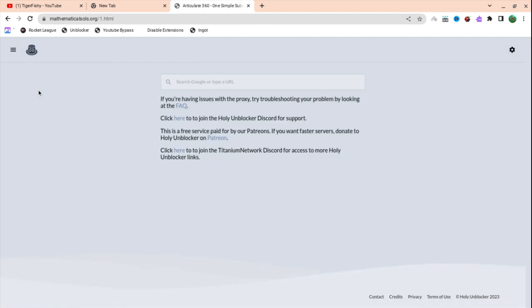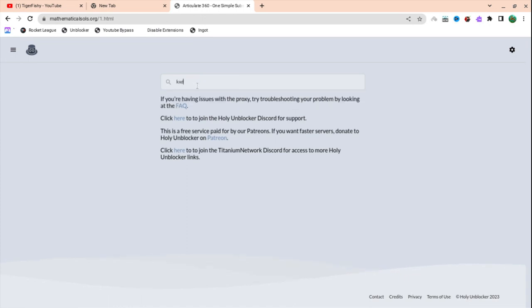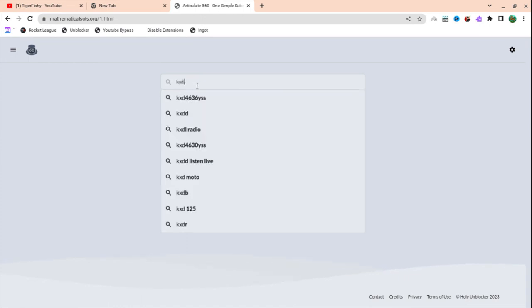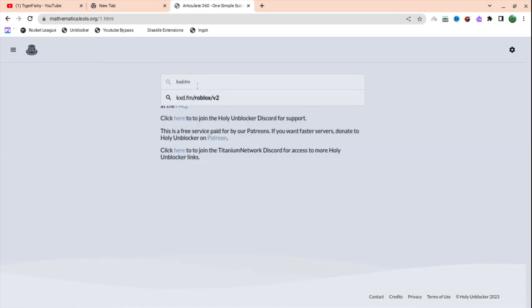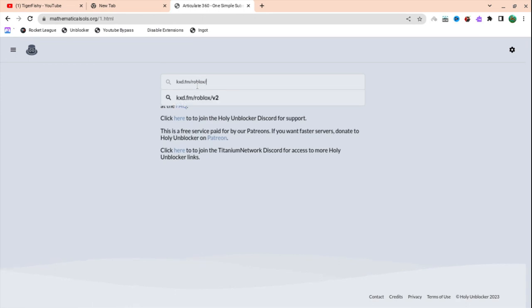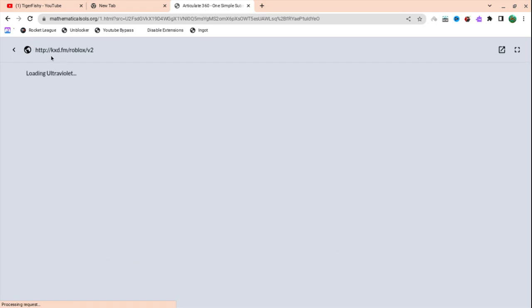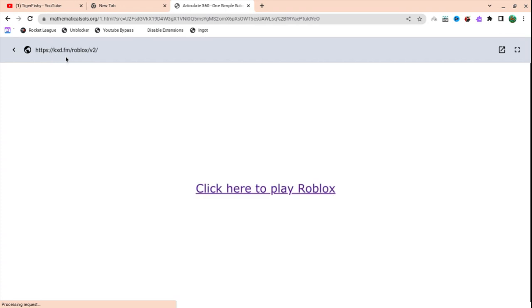You're going to want to type up kxd dot fm slash roblox slash v2. As you can see it was coming up because I've searched it before. Just press enter and then it will say HTTP colon slash slash kxd dot fm slash roblox slash v2 slash.